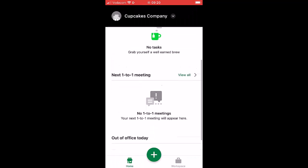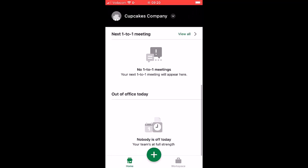This is your mobile app dashboard. From the plus icon you can complete quick tasks.